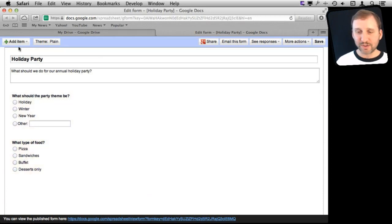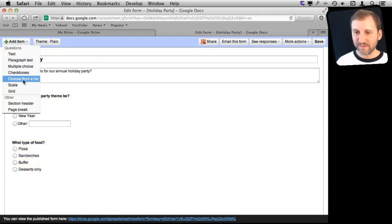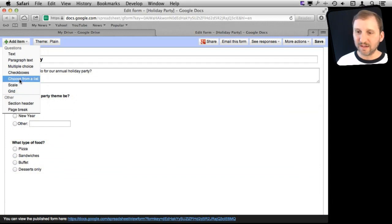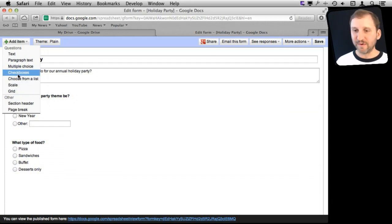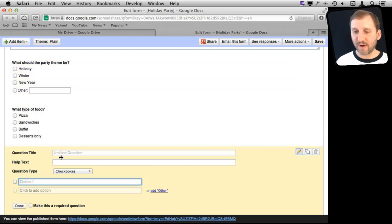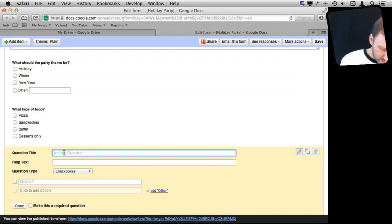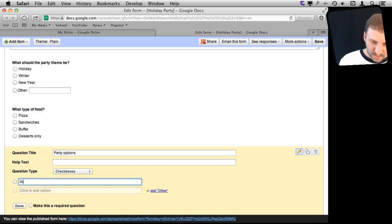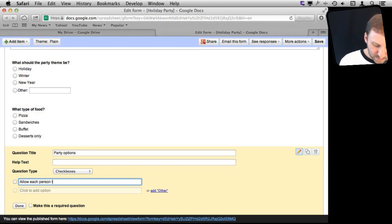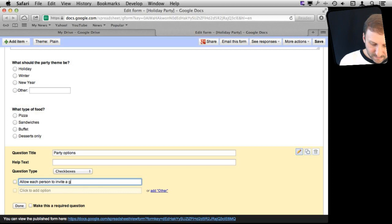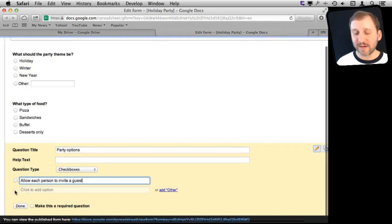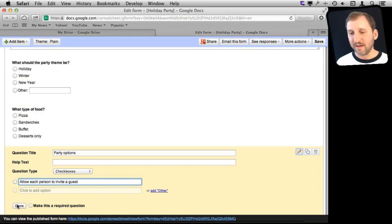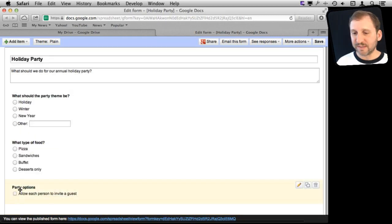Now to add more questions you just go here to Add Item and you can see all the different things you can do. There are all sorts of cool stuff you can do like adding a scale or a grid, choosing from a list, having checkboxes. We can do a checkbox here and say Party Options, Allow Each Person to Invite a Guest. We can add more checkboxes to the same thing so you can add a whole different set of options.